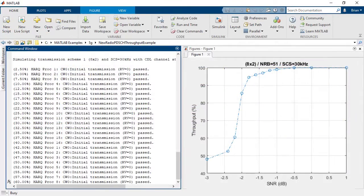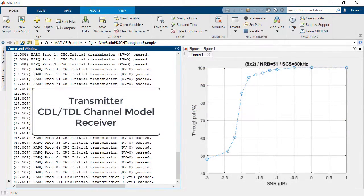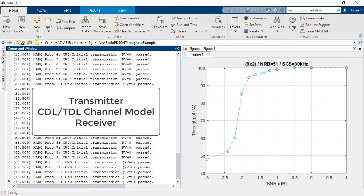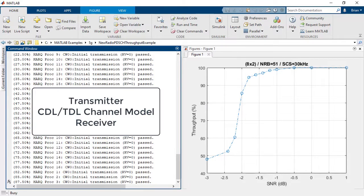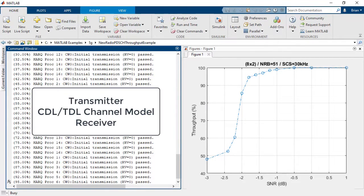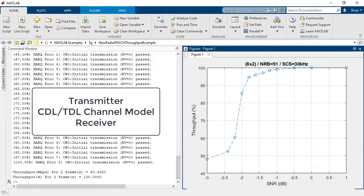You can perform link level simulations for 5G NR systems with transmitter, channel modeling, and receiver operations.